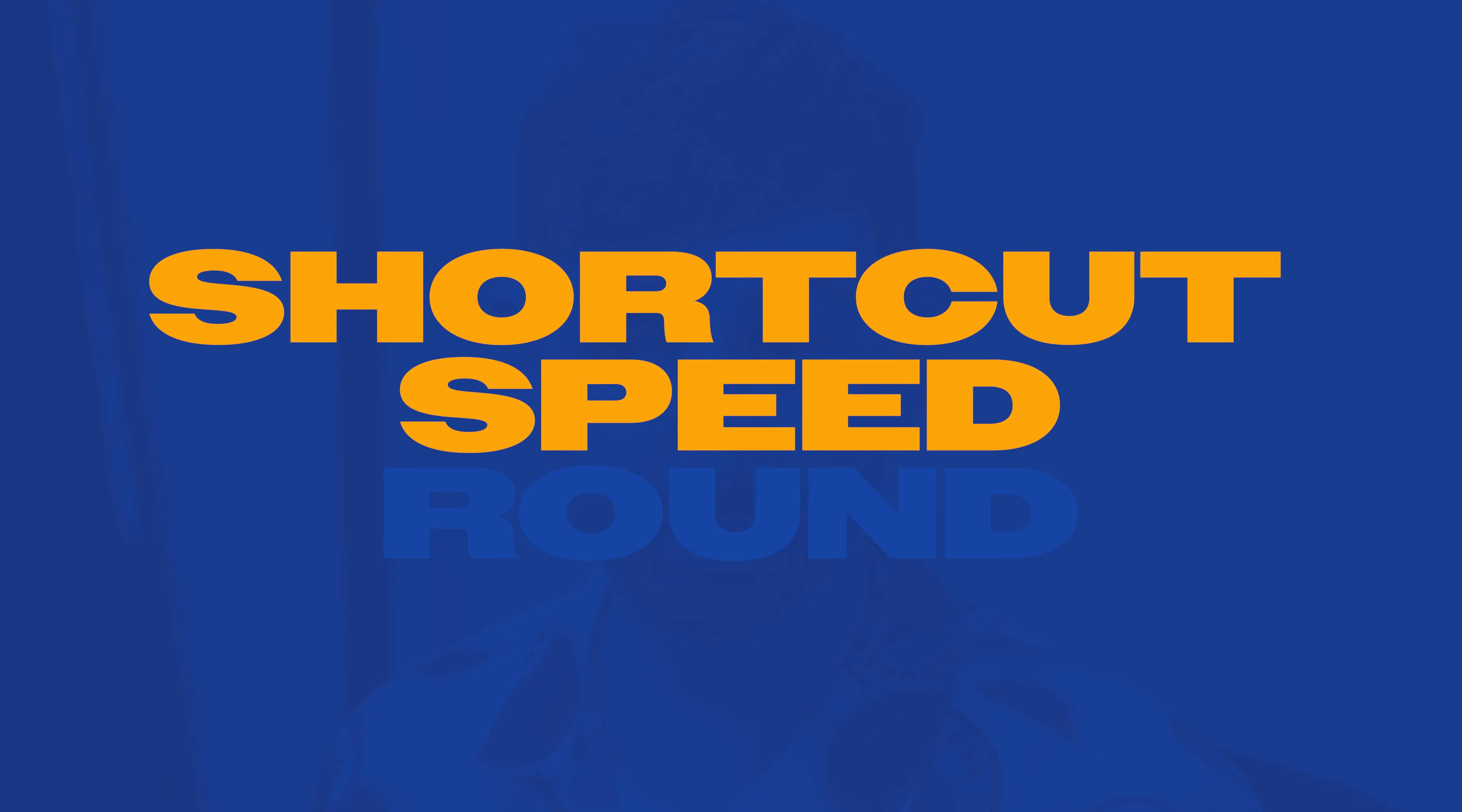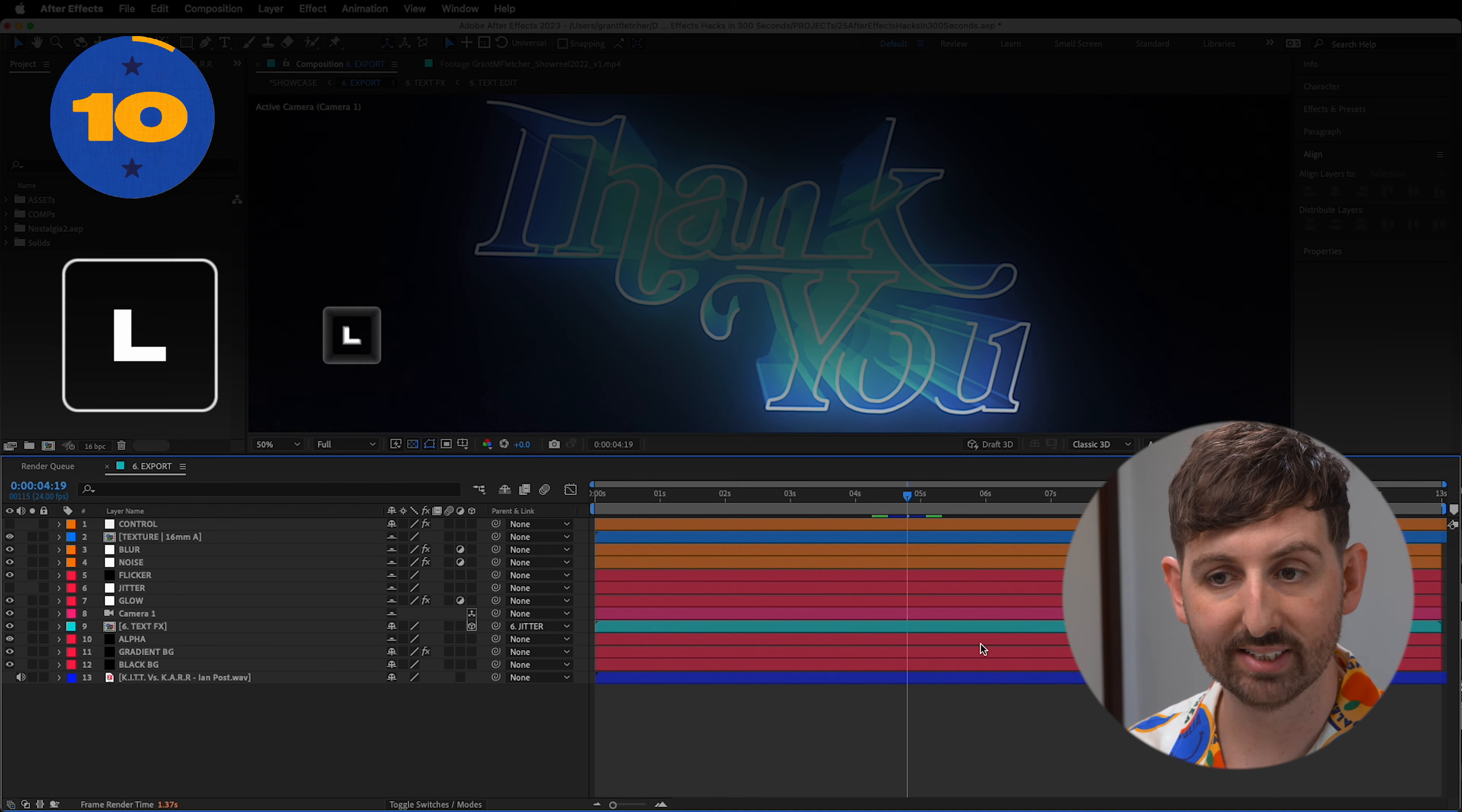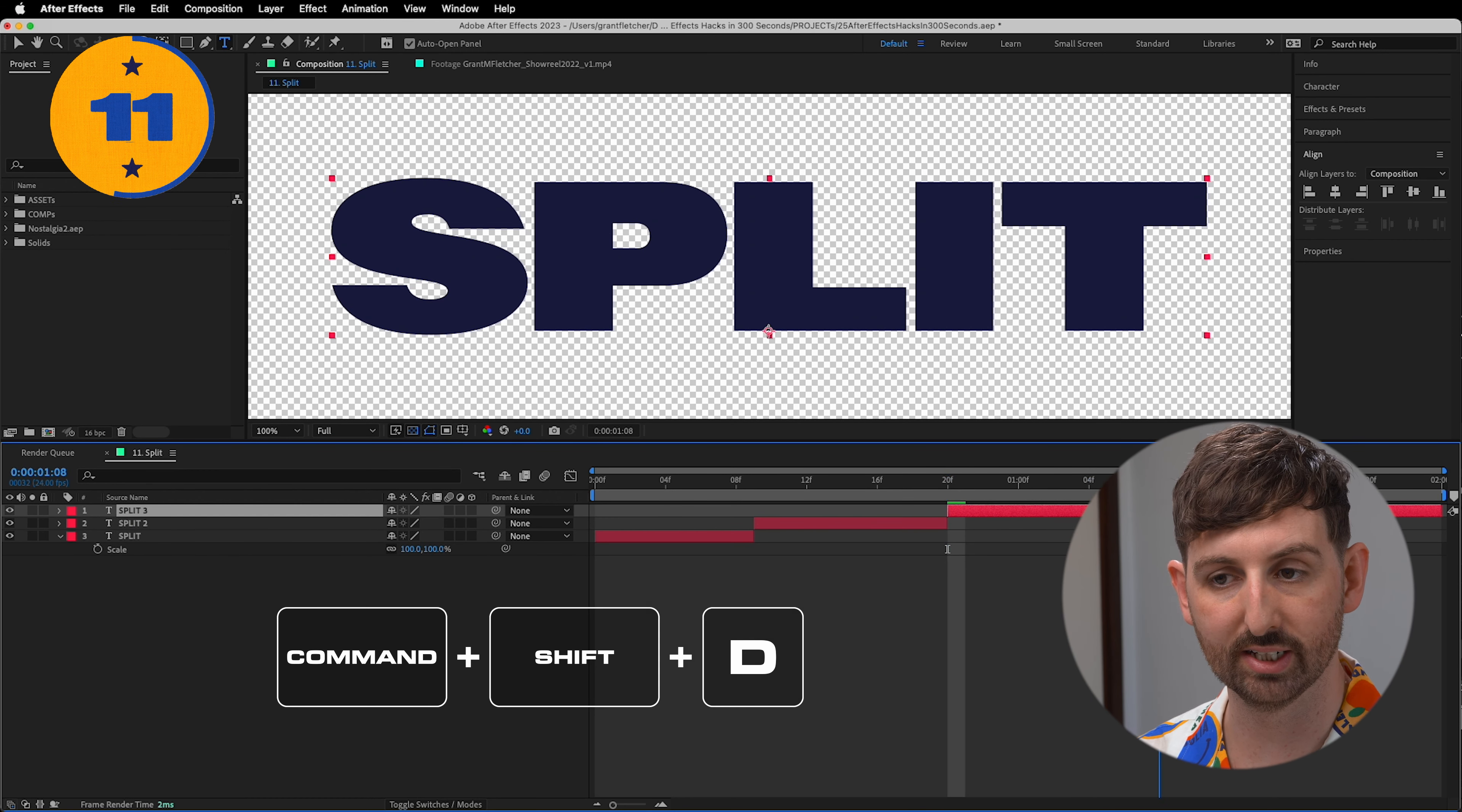Shortcut speed round. U will reveal all keyframes. EE will reveal all expressions. And LL will show you the waveform. Use CMD-SHIFT-D to split a layer into two parts at the current time indicator. I use this all the time, especially instead of duplicating a text layer or creating a new one.